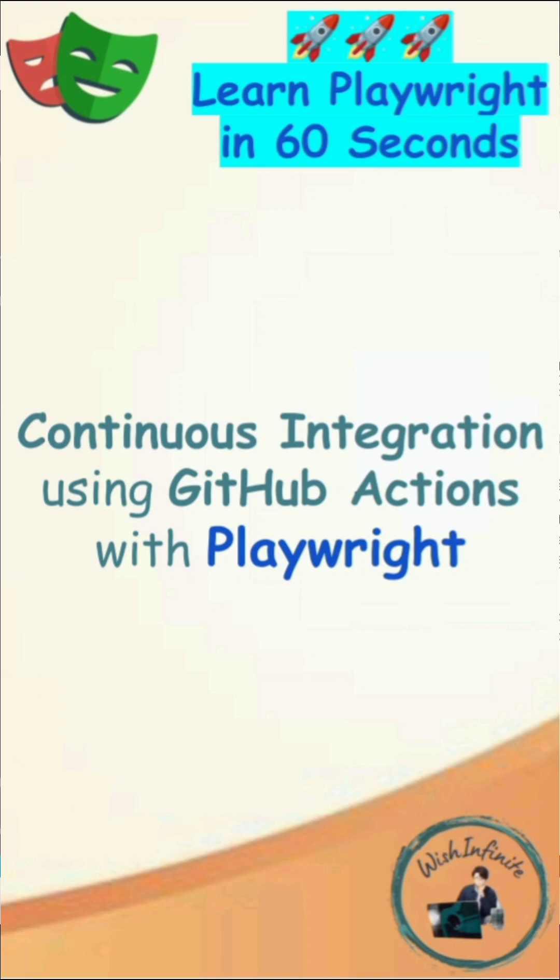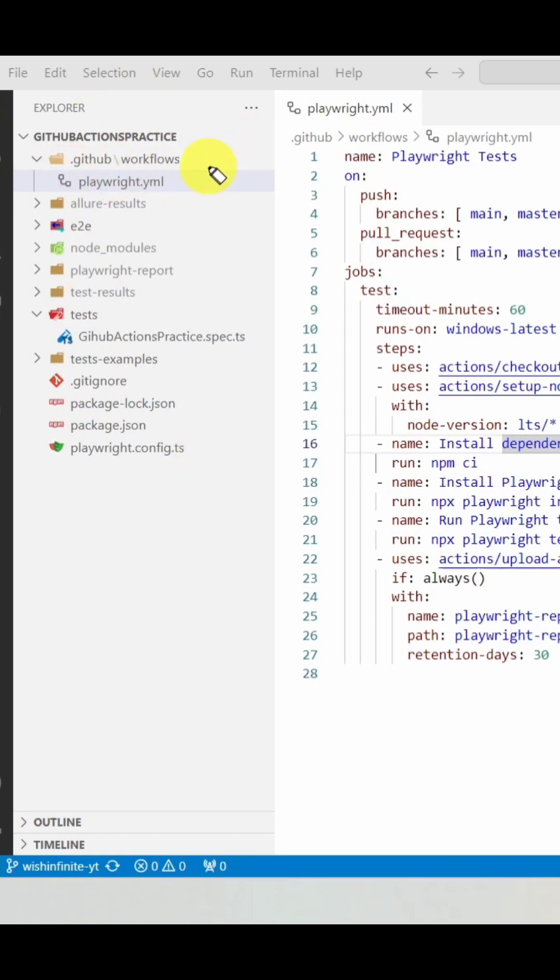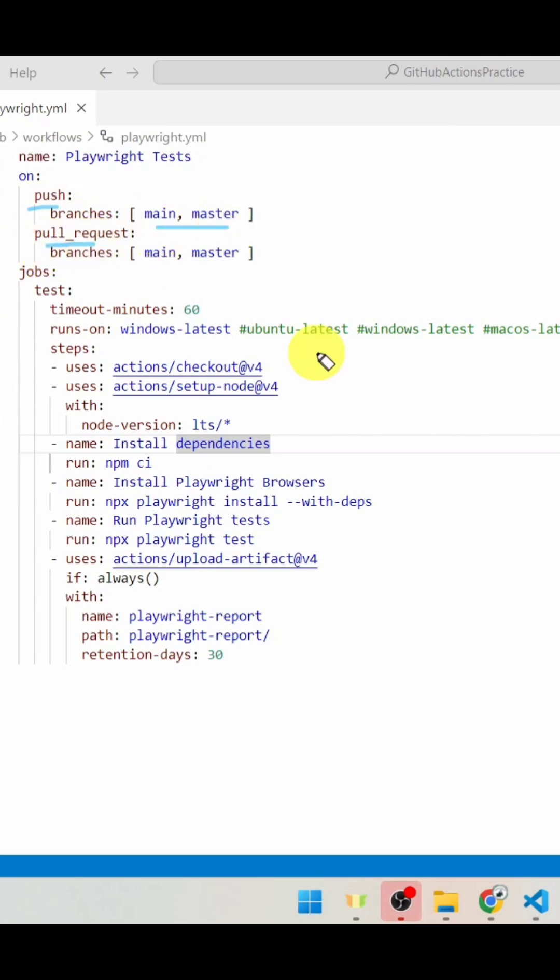For continuous integration using GitHub Actions with Playwright, you need to create a playwright.yml file inside the workflows folder, which is located inside the .github folder at your project location. With this playwright.yml file, GitHub Actions workflow will run Playwright tests on push and pull request events onto main and master branches.